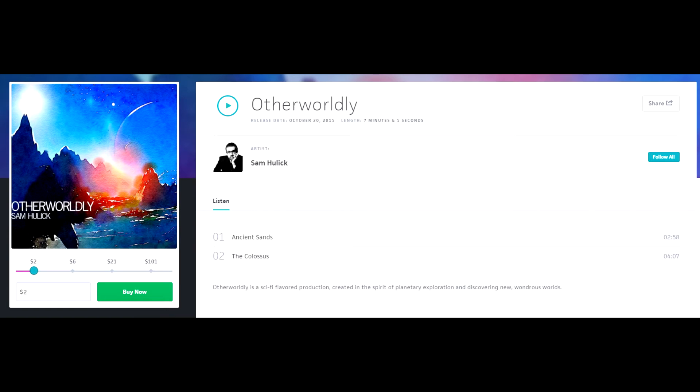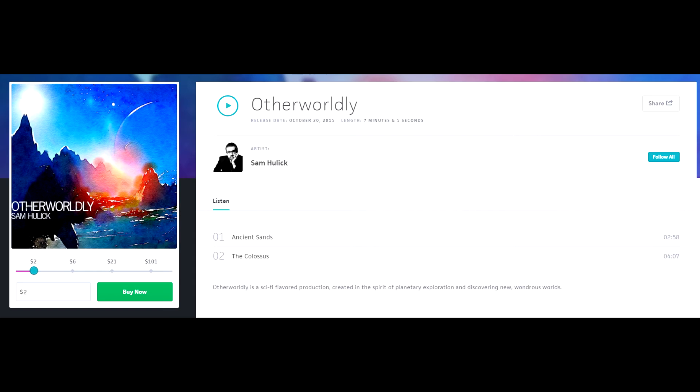It's described as a sci-fi production, created in the spirit of planetary exploration and discovering new wondrous worlds. Kind of like the sort of music that would fit into a sci-fi game which focuses on exploration and discovery. Sound familiar?